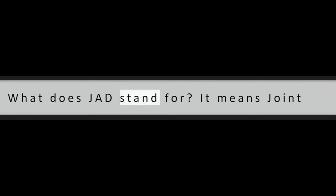Question 5: What does JAD stand for? It means Joint Application Development.